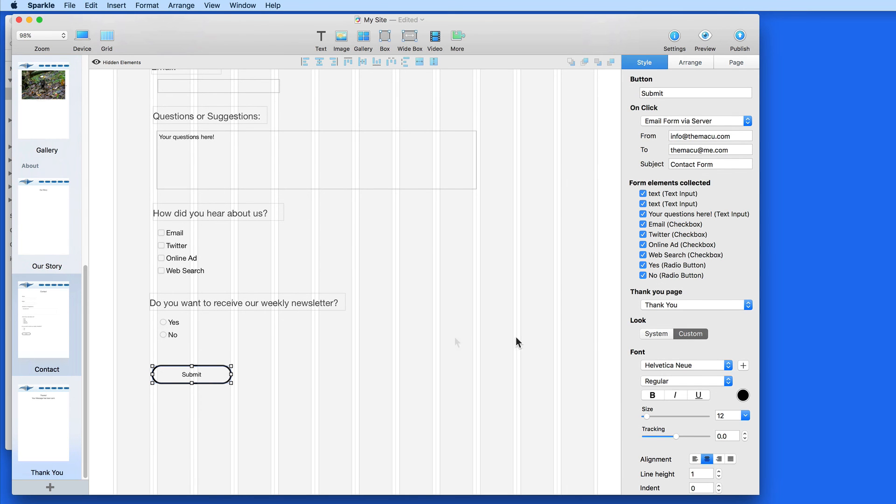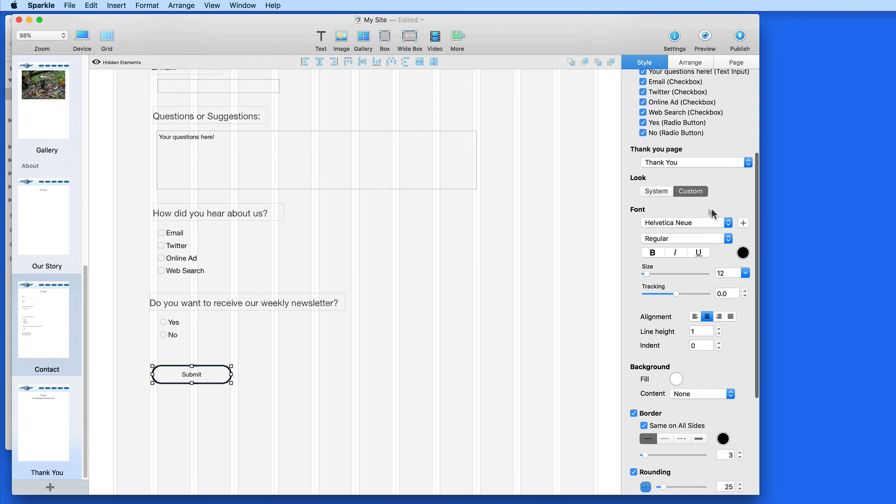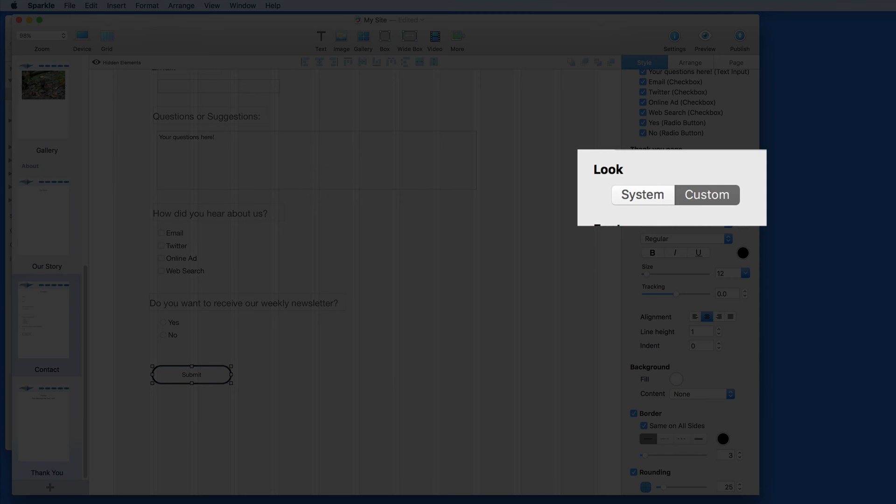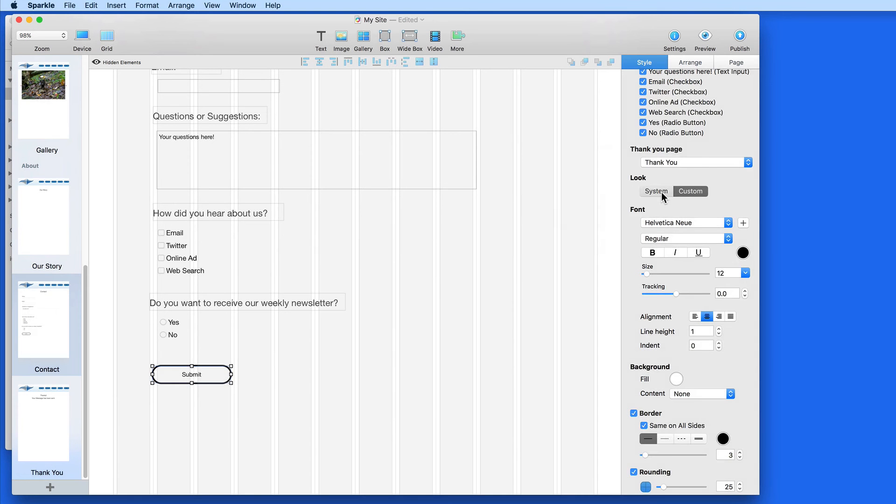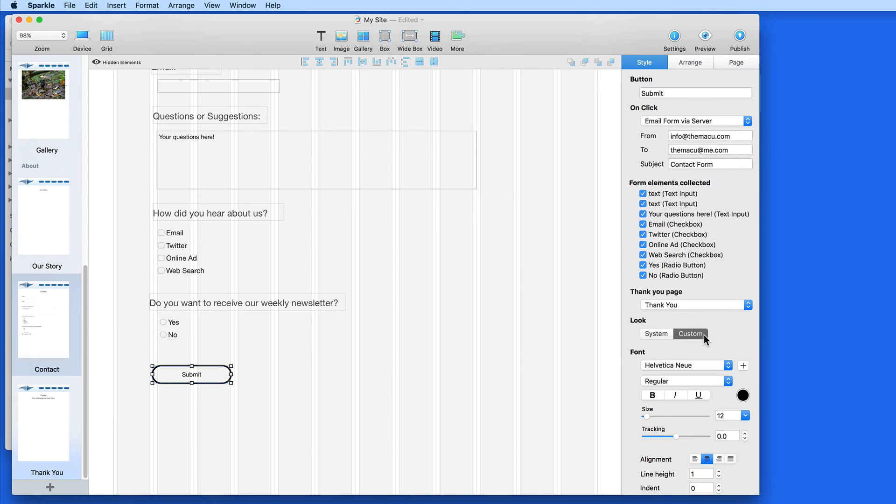Next, I can customize the button as I could with any button created in Sparkle, or use the System button. This will display the button style associated with whatever browser the visitor is using. I'm going to stick with my custom button.